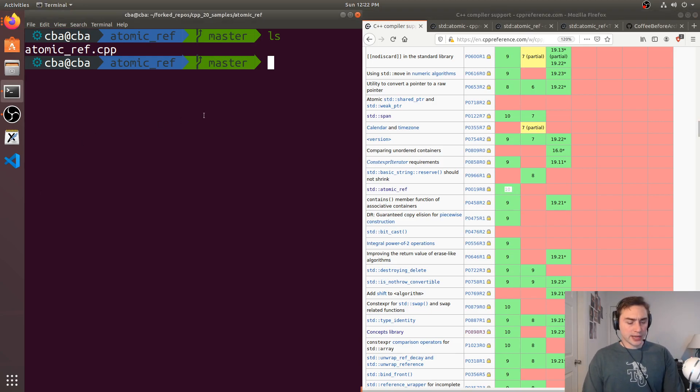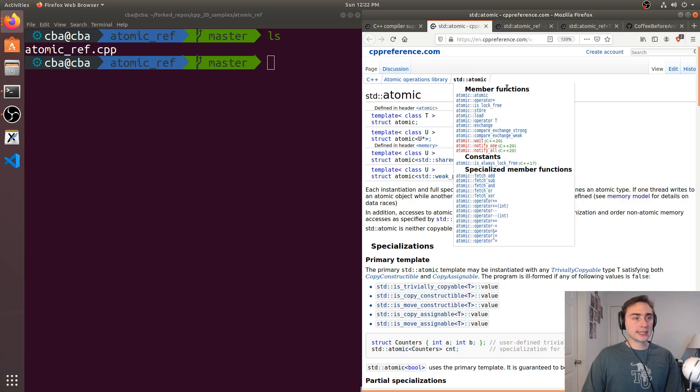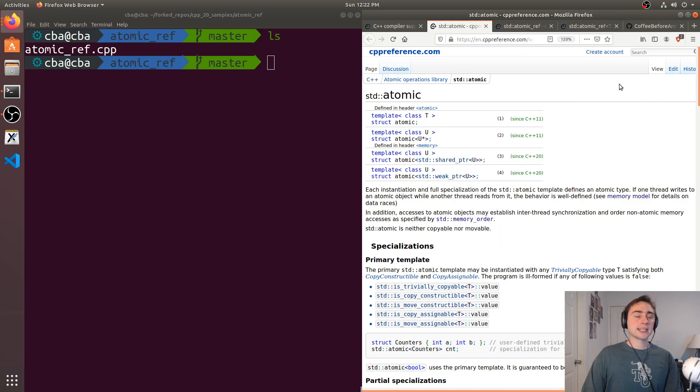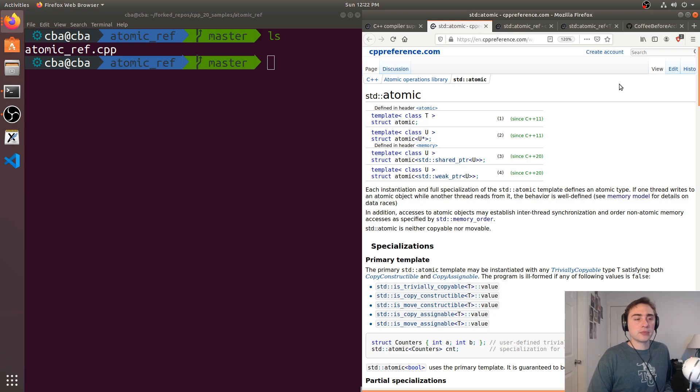So let's go ahead and get started and first we'll take a look at atomic as it was implemented in C++11. So why do we want atomic operations or why do we want atomicity?